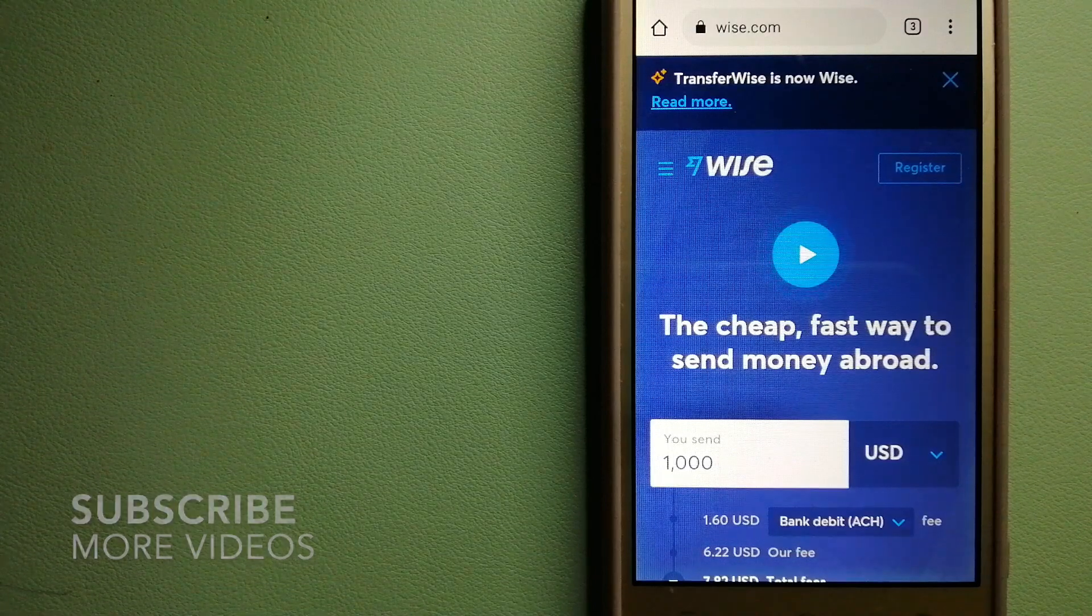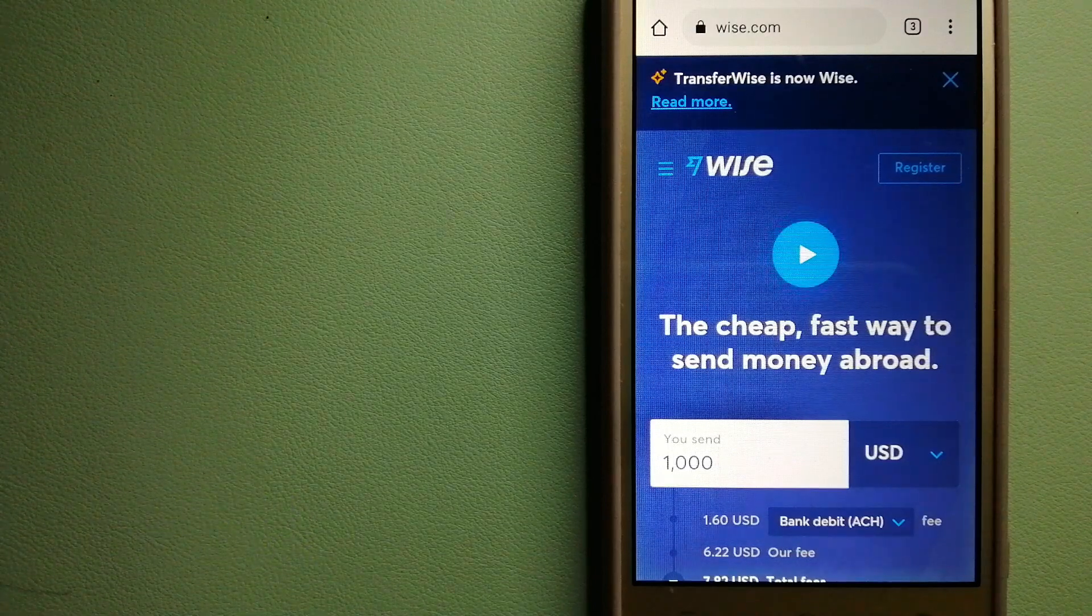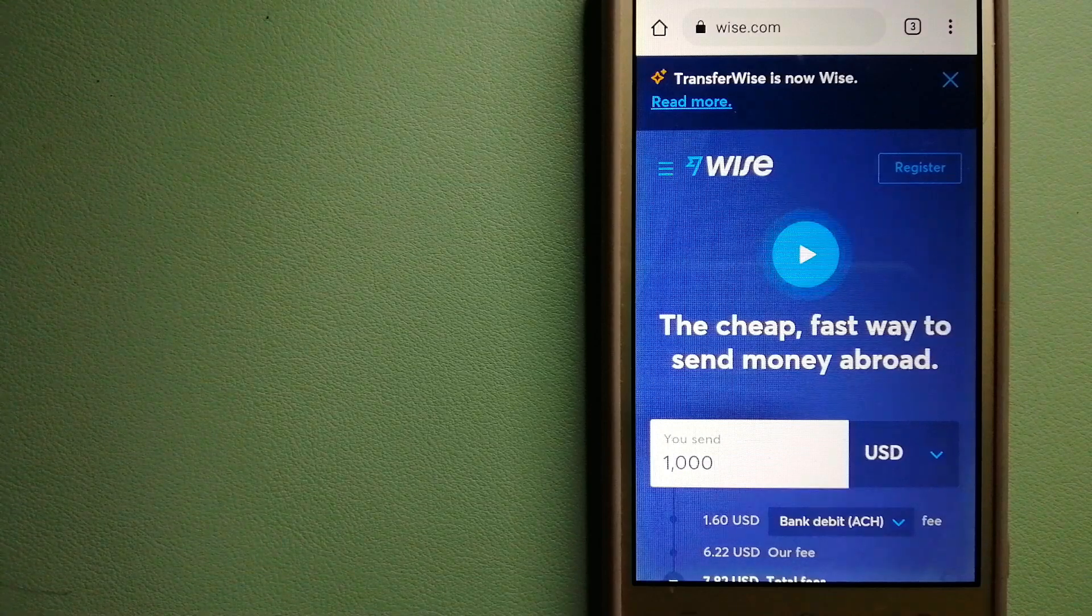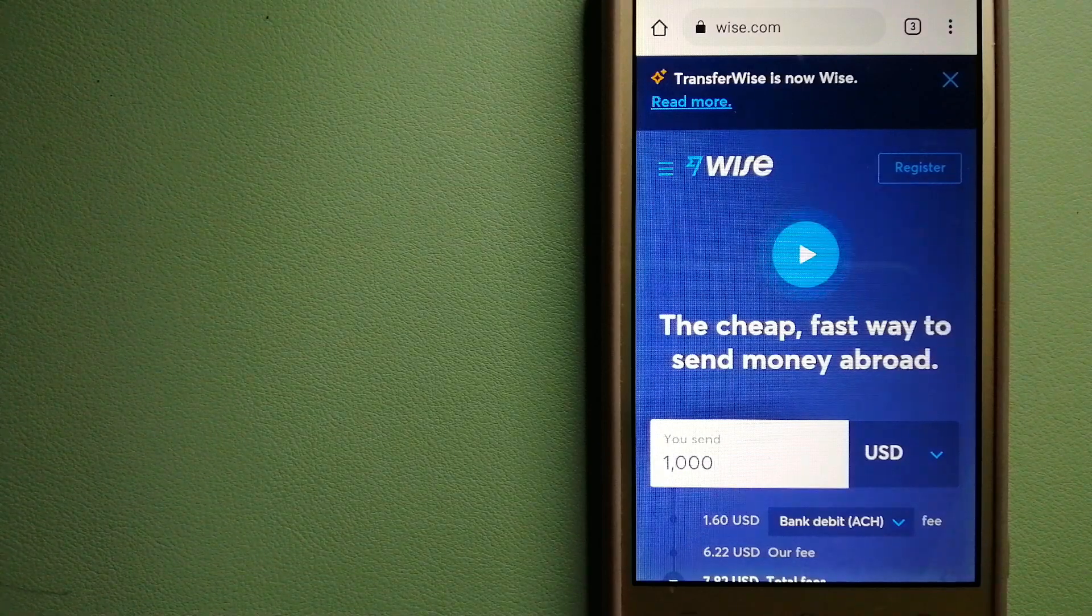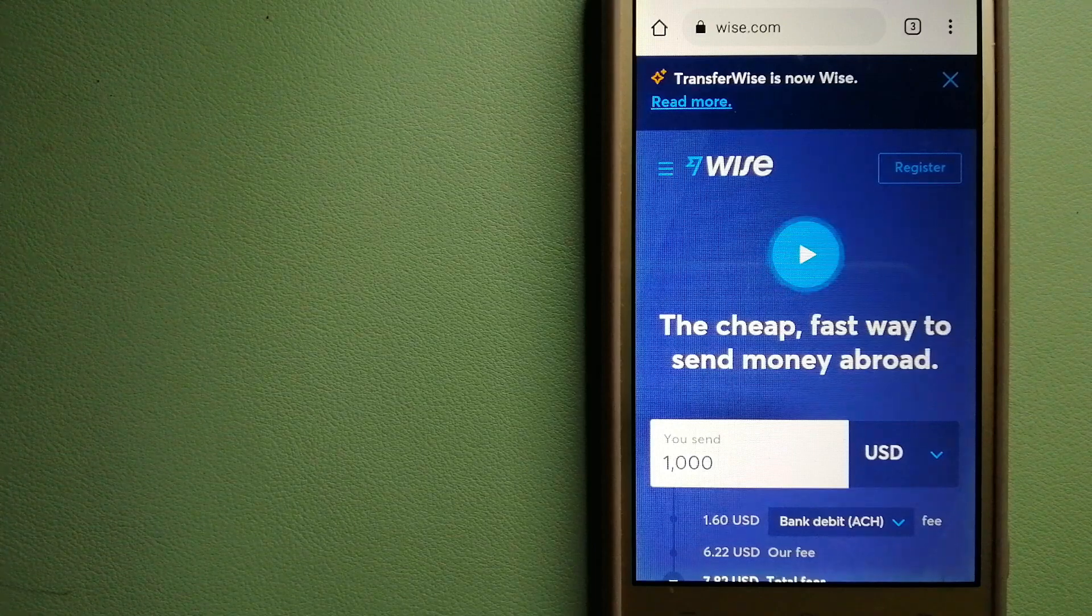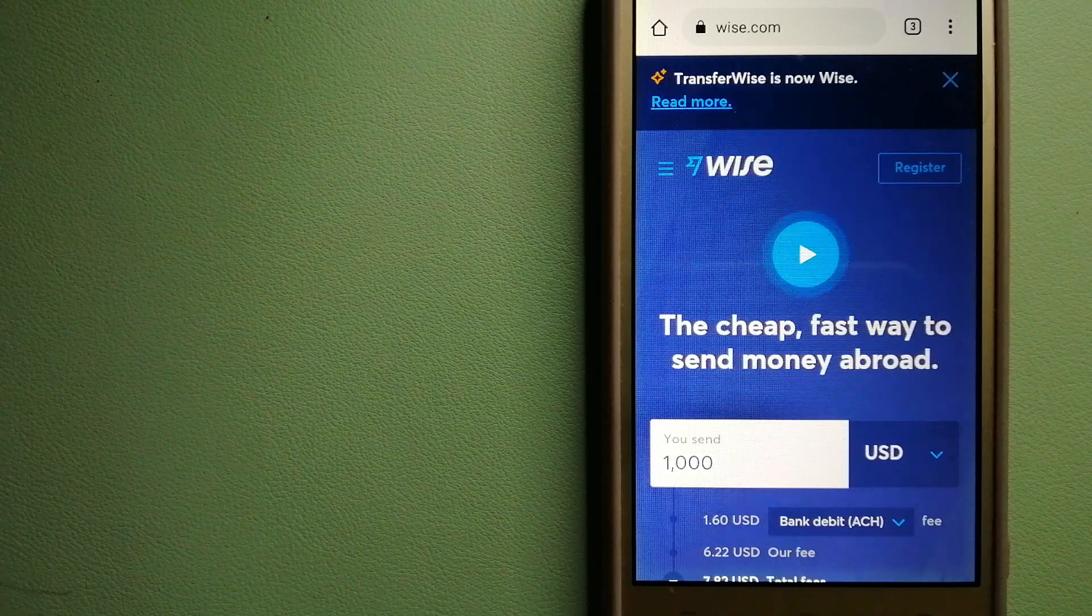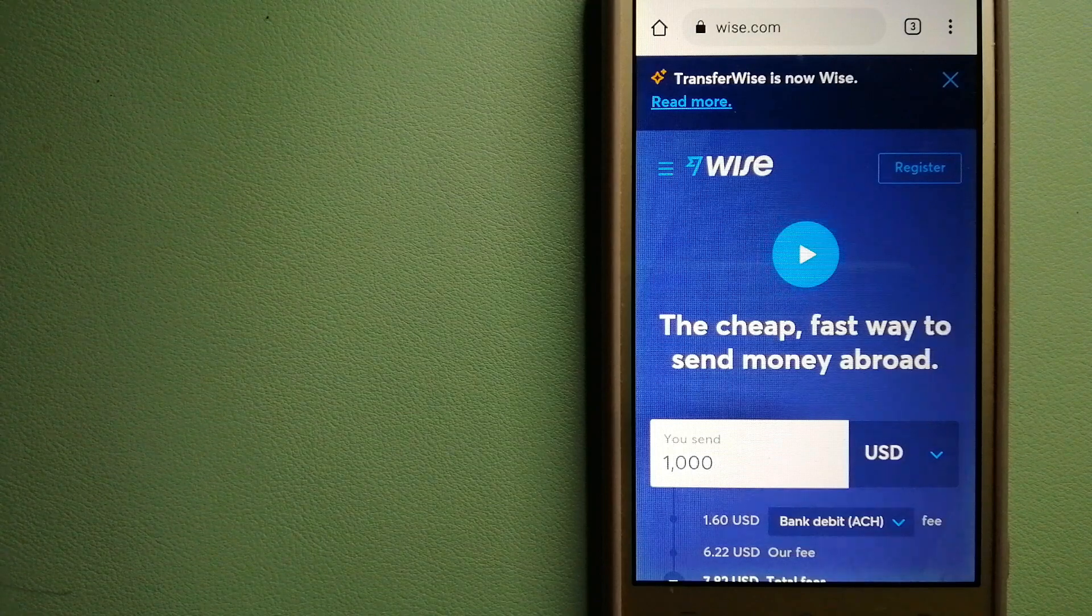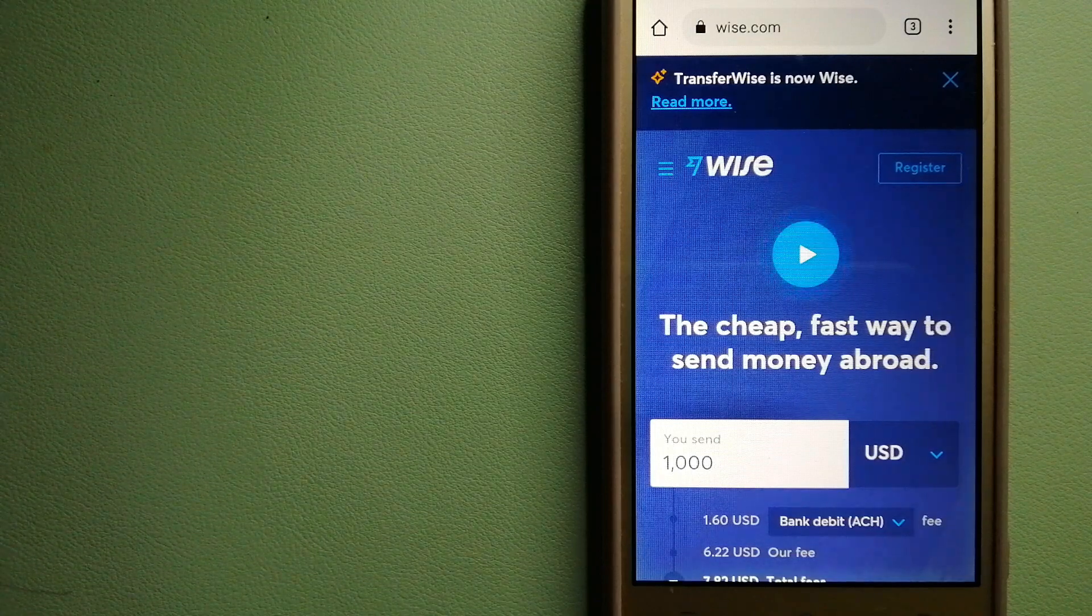People on every continent around the world are choosing Wise to help them travel, live, and work internationally. They have the fairest and easiest way to send money overseas. Using Wise is as simple as sending money from A to B, but behind their app and website is a complex engine of currencies